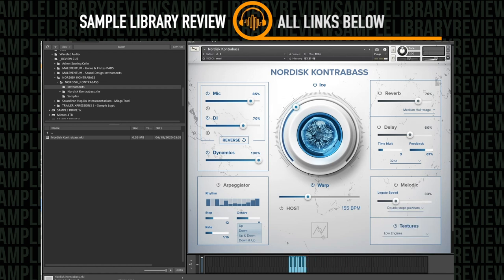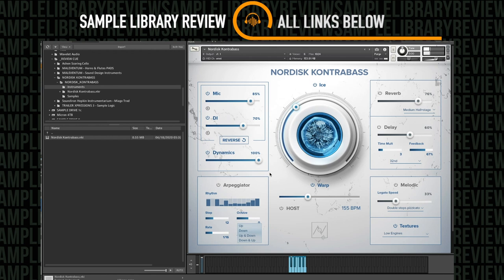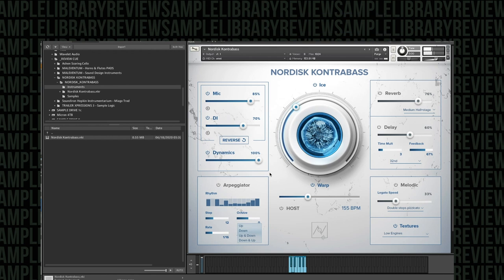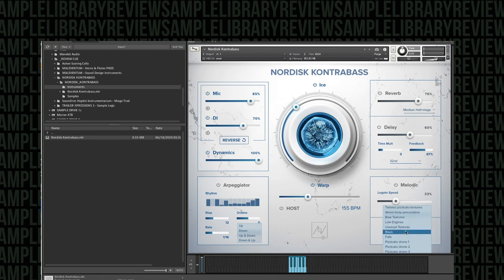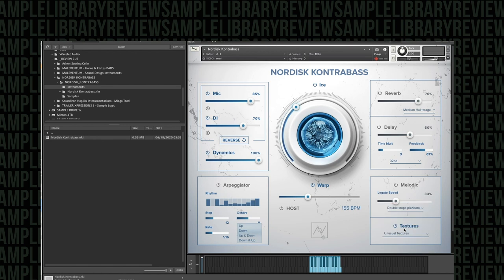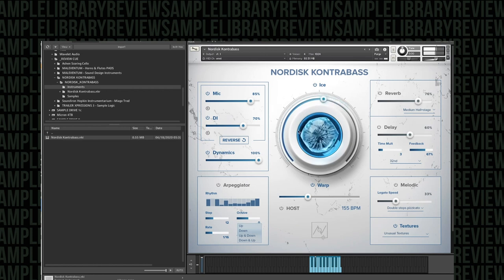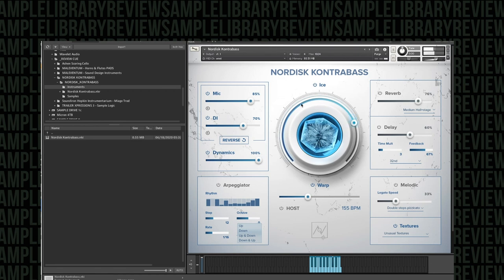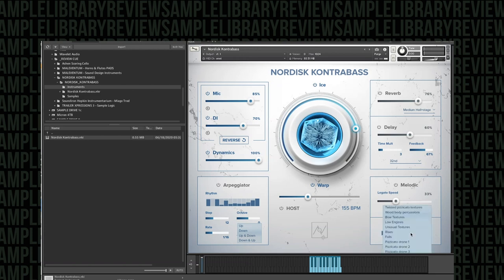Low engines. Yeah, a number of really nice, unusual sounds. We've got unusual textures coming up. Those are kind of interesting. A little surprising.